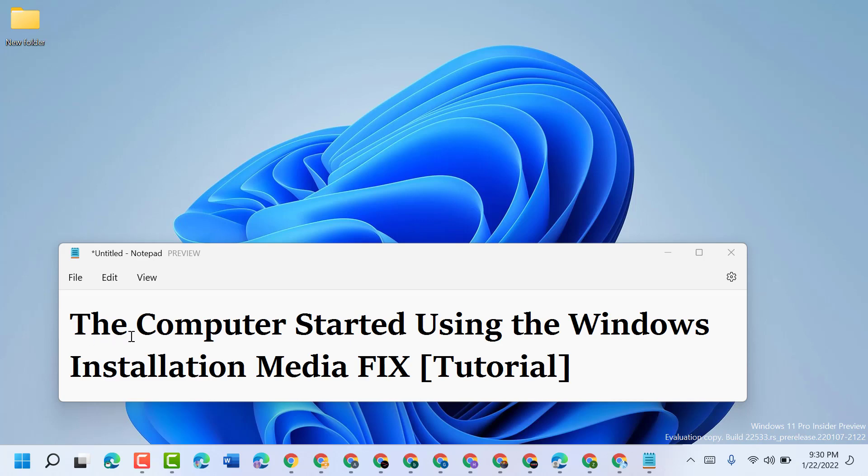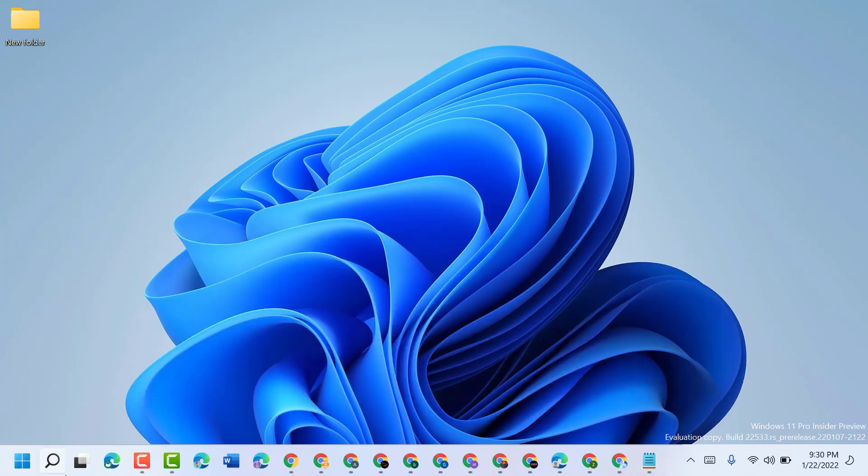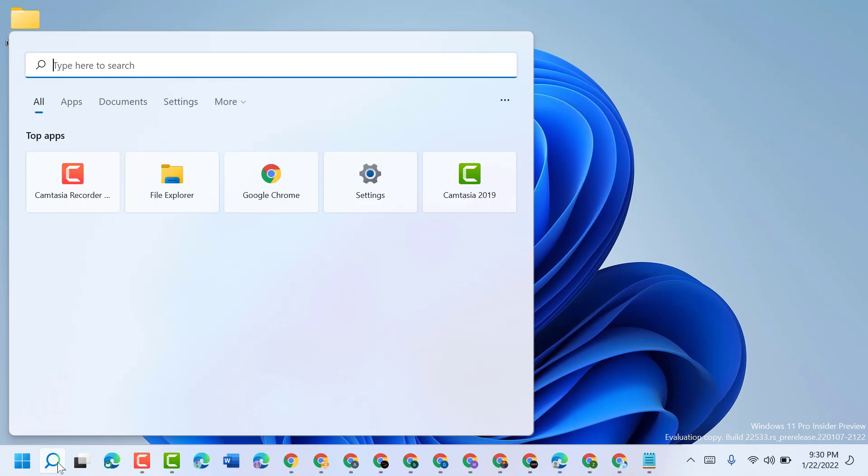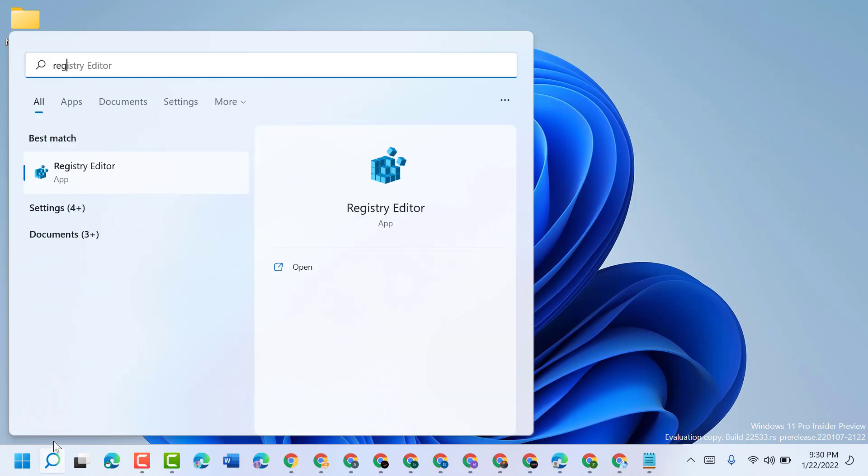In this video I will show you how to fix the computer started using the Windows installation media error. To resolve this issue, click on Start, type regedit.